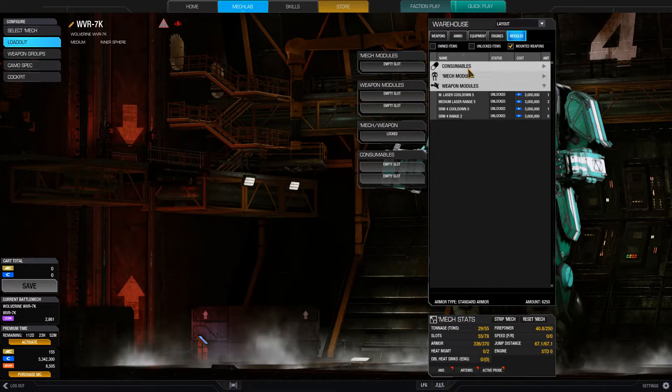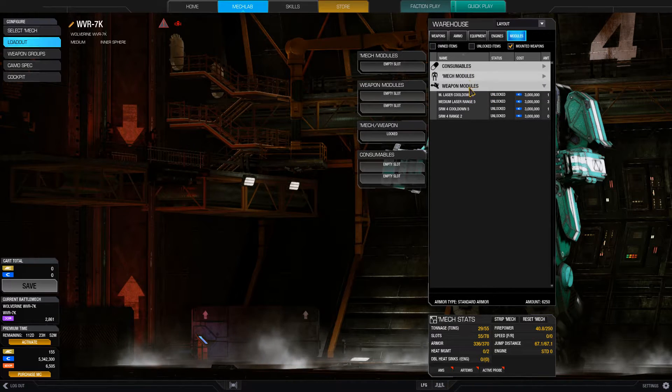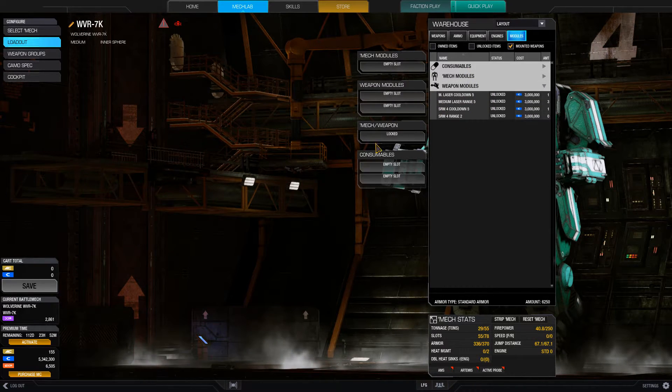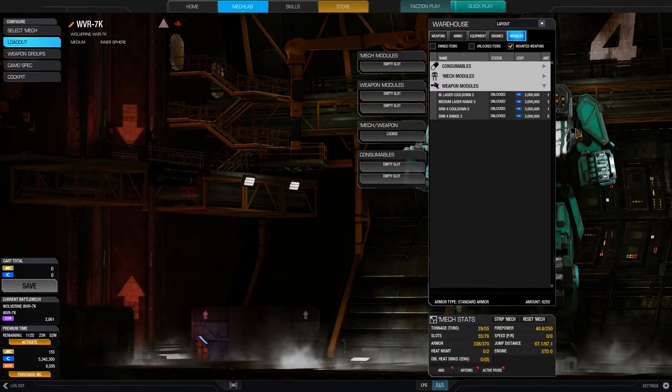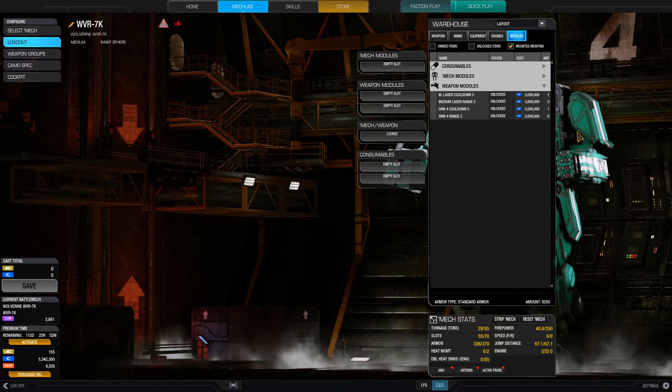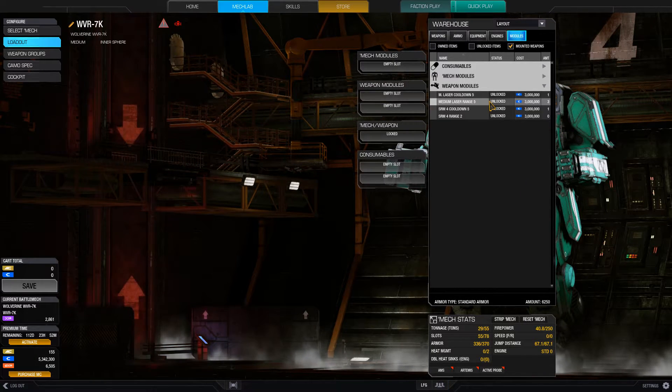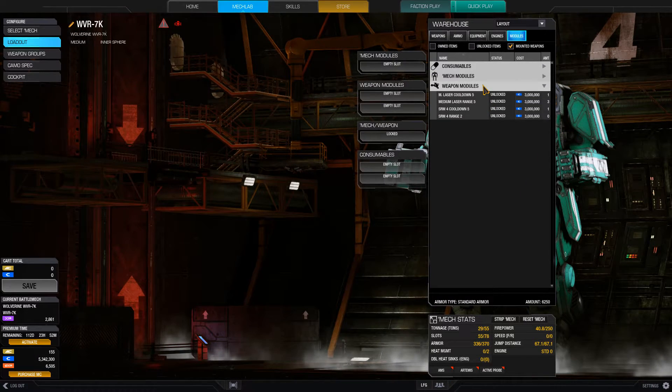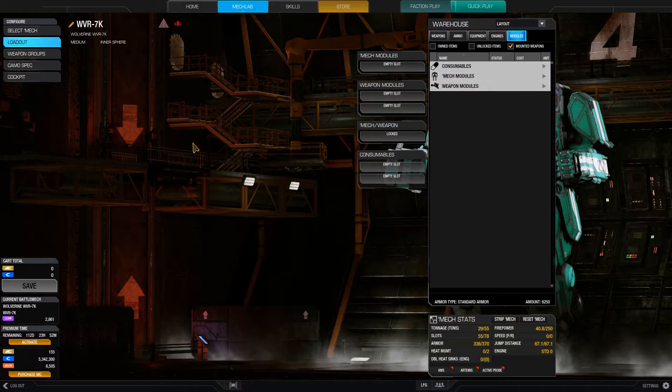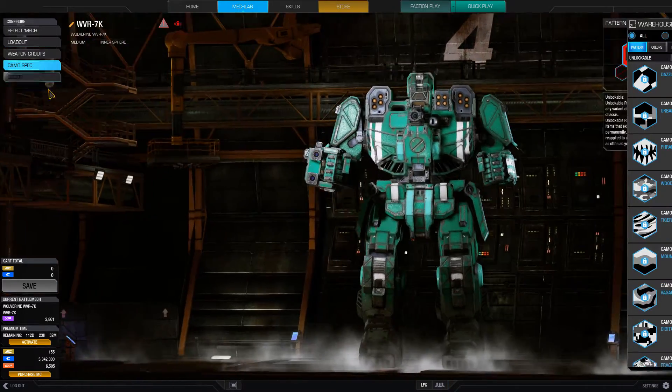Mech modules, it really depends on the build. You can't go wrong with radar deprivation. Seismic sensor is mostly useless because everyone's going to be moving around so much, including yourself. Target decay is good for streak mechs. 360 target retention is also good for any mech really, because of how often you'll be circled around with the speed of these mechs. Target info gathering, if you have the space for it, absolutely put that on there. Always useful, never a bad choice. And weapon modules, cooldown obviously is the biggest thing you want to get. Range is not so much important. And yeah, that's basically it.